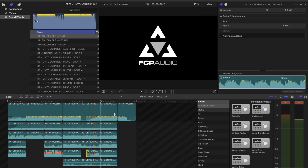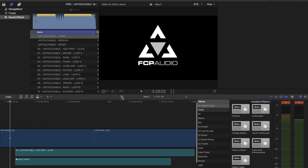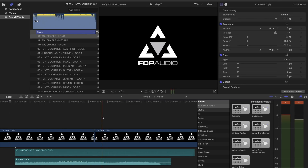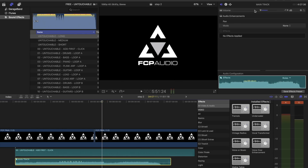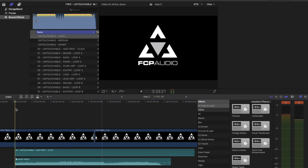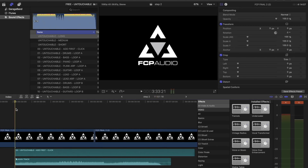We need to set the overall level to prevent clipping. Click the arrow to return to the main timeline. Highlight the main track and turn the volume down. You want the track to peak at around negative 6dB. There you go, now it's your turn to go and get creative.